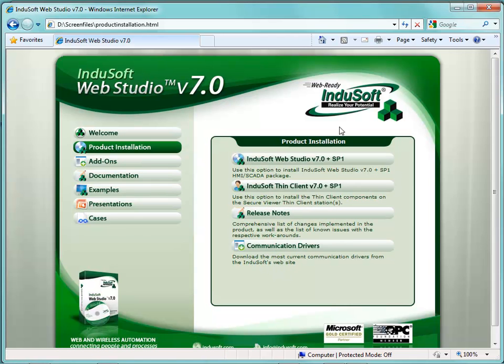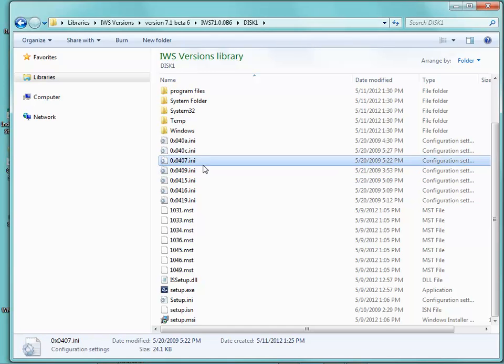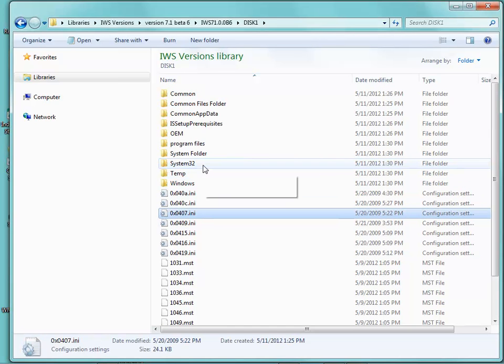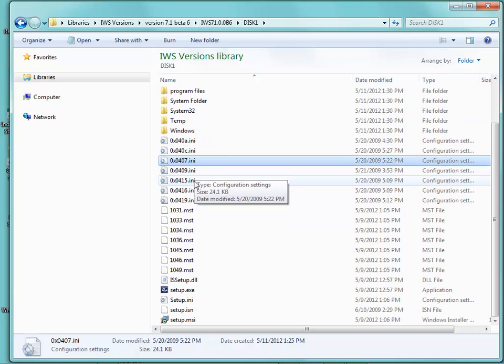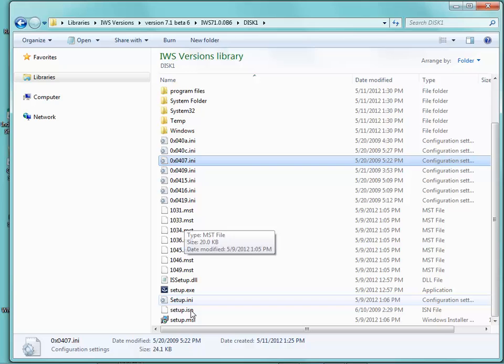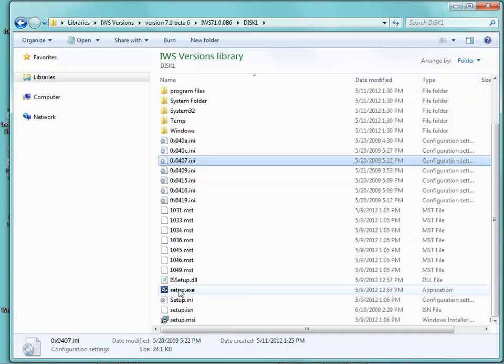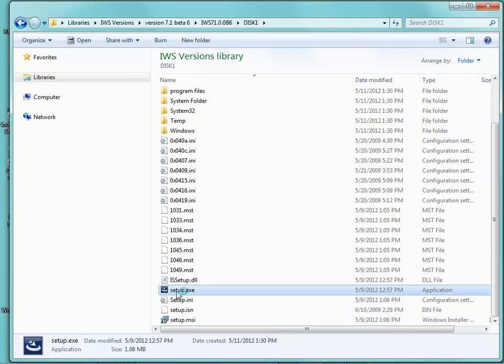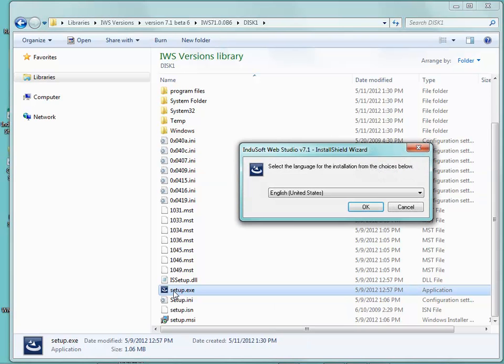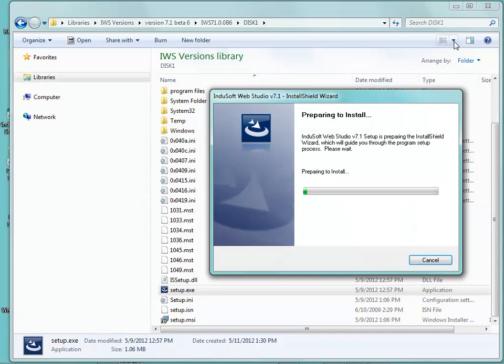I'm going to close this. Once you download and unzip the files manually from our website, you would be presented with a similar folder structure to this. Now you may have different files. Again, this is not a release version yet but we are getting very close. I'm going to double click on setup.exe and it is going to prompt me for what language I want to install.